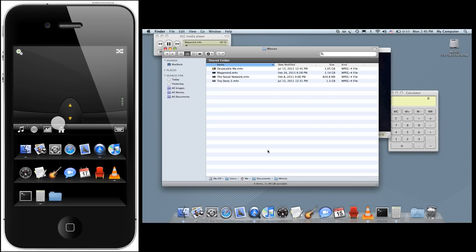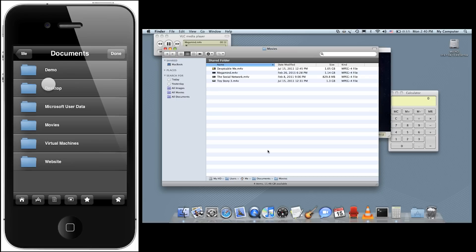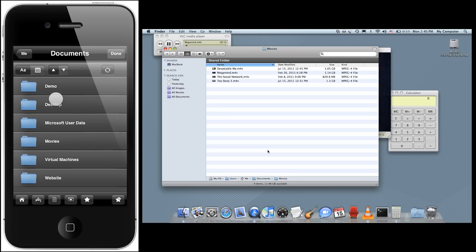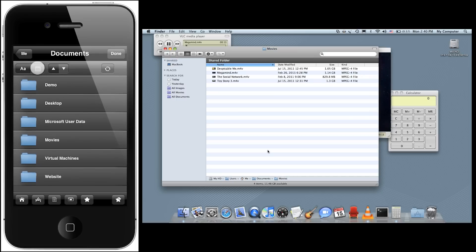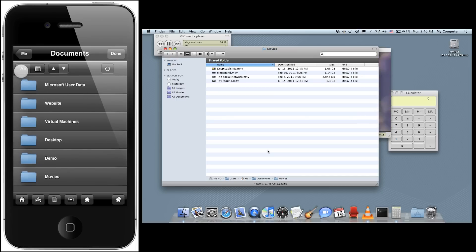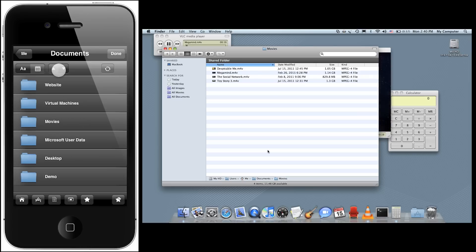By default, the lists sort by name in ascending order, but you can change that by scrolling all the way to the top of the list. Here you can toggle between name and date, as well as ascending and descending order.